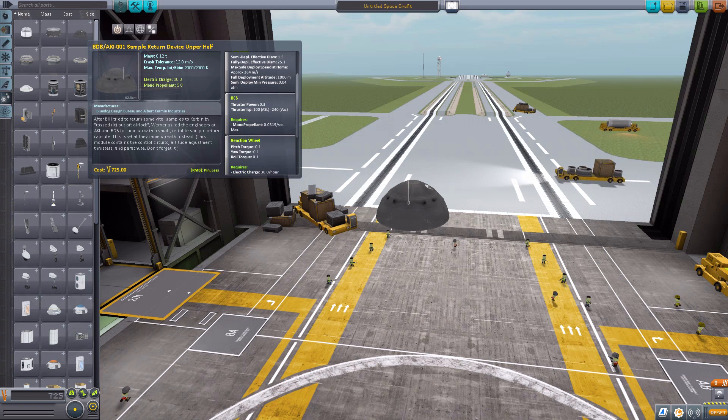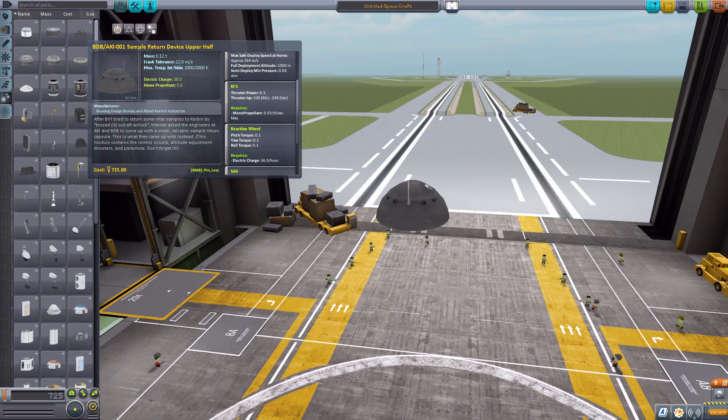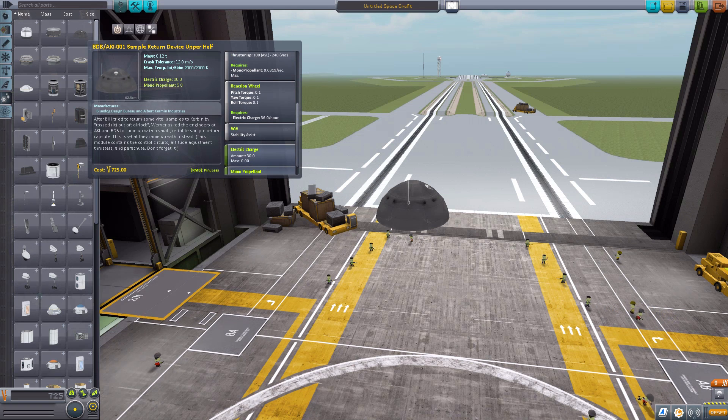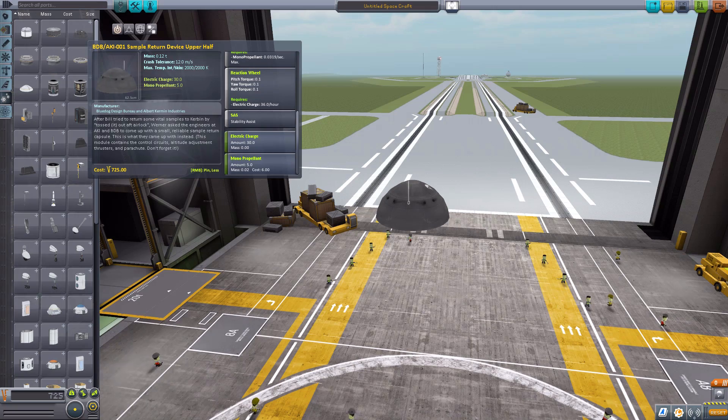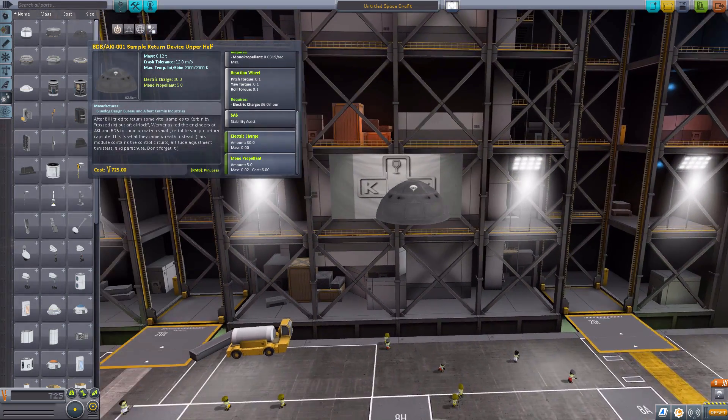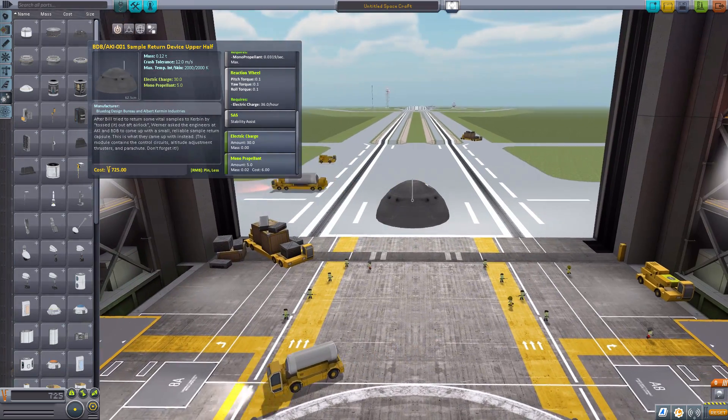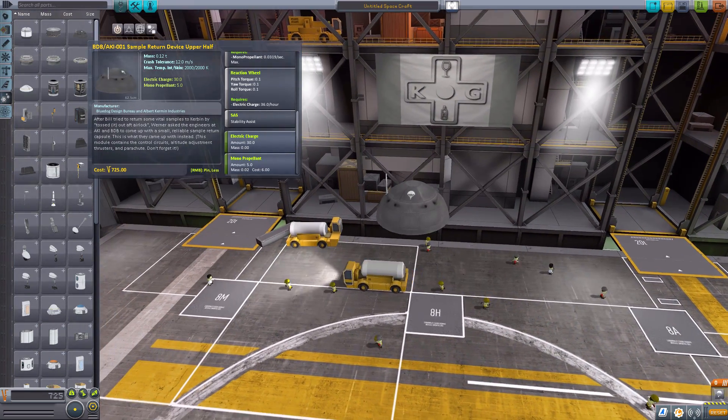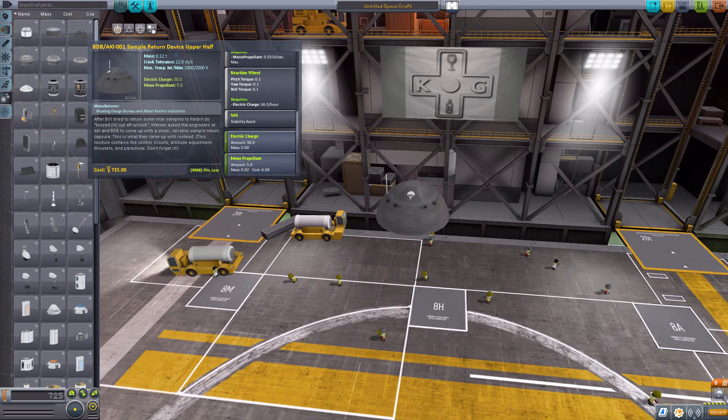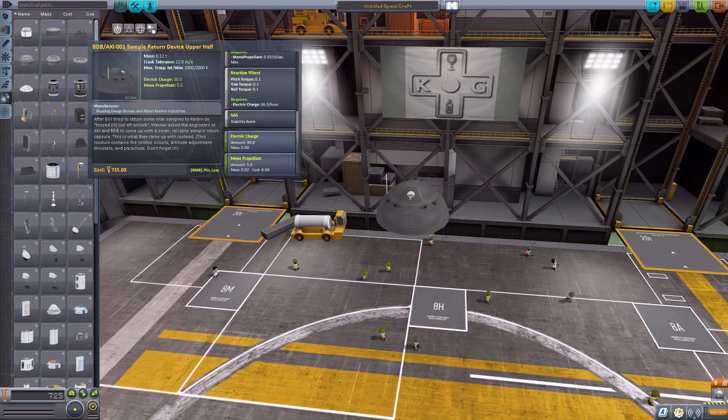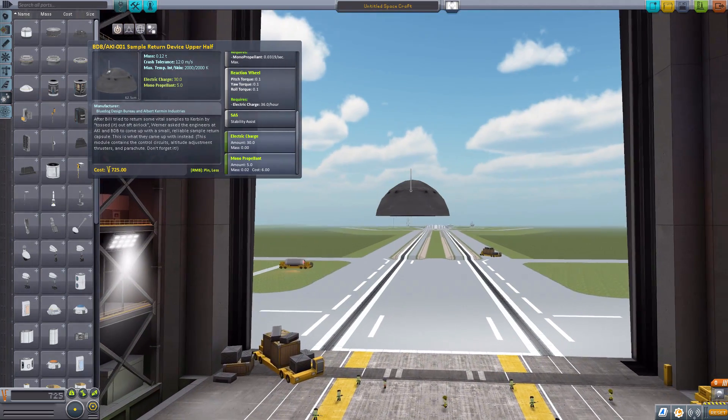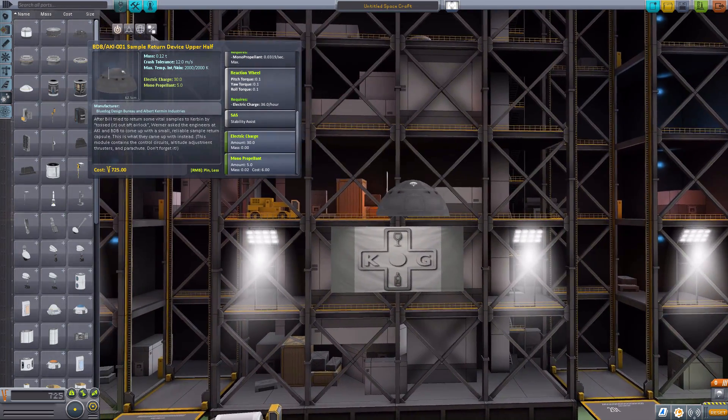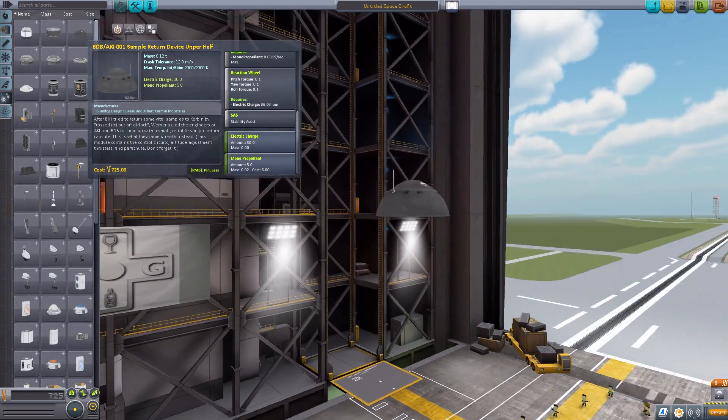It's quite tiny, can't really fit a Kerbal in there. It has its own built-in parachute. It also does have its own small built-in RCS system with a tiny amount of monopropellant - I believe five monopropellant. It of course also does have a reaction wheel, SAS, and a small battery of 30 electric charge. All in all, a pretty good little self-contained probe system. I quite like the look and design of it.